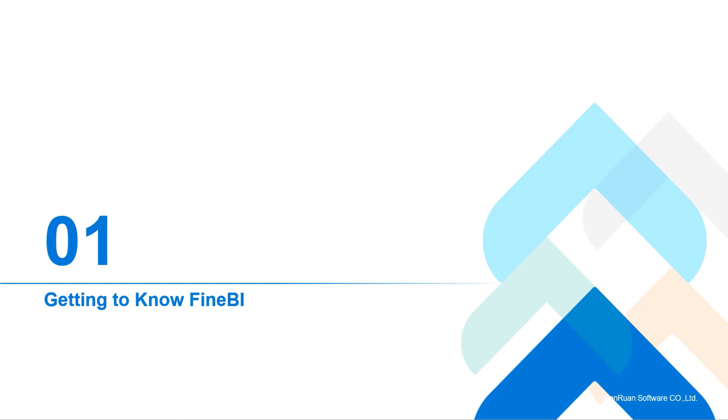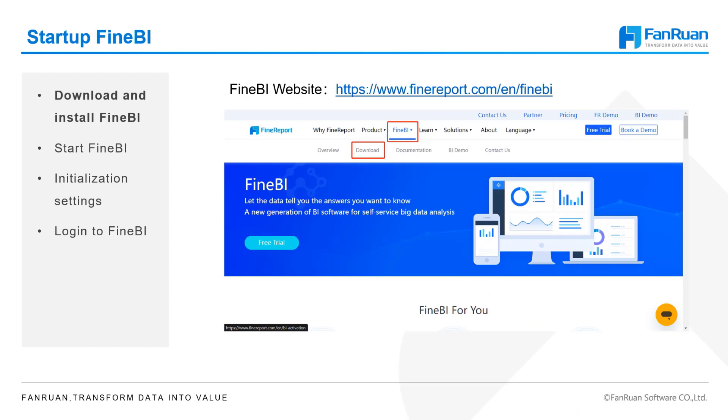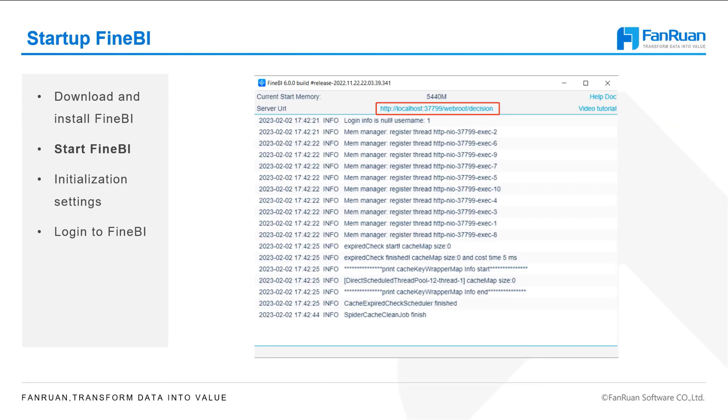Now, let's open FineBI to see how its different interfaces work. First, we need to download FineBI from the website and install it on our own computers. Then run FineBI and you'll see a small window like this and a browser page that automatically opens. If you close the browser page by mistake, you can open it again by clicking on Server URL in the small window.